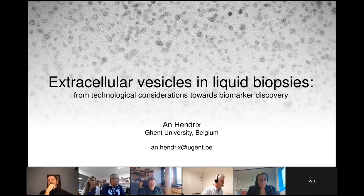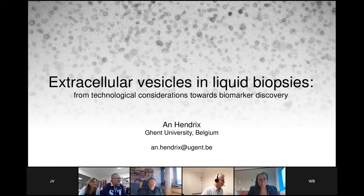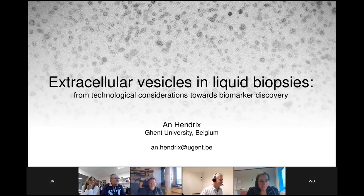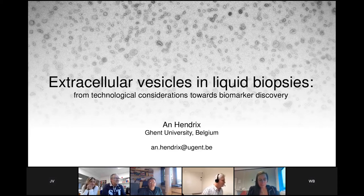We couldn't have wished for anybody better to tell us about EVs in liquid biopsies from technological considerations towards biomarker discovery. Thank you to the organizers for inviting me to this webinar. I have already very much enjoyed the previous two talks, and I will further continue on the theme of Michael and Jo to highlight the importance of standardization if we want to develop biomarkers into clinical applications from the perspective of extracellular vesicles.